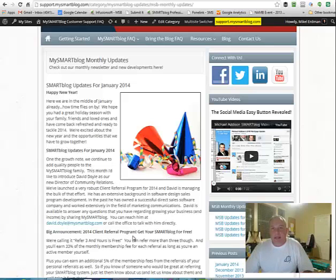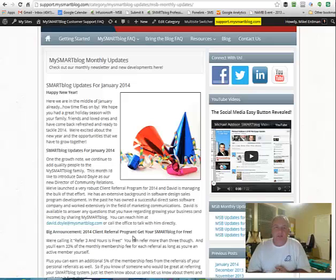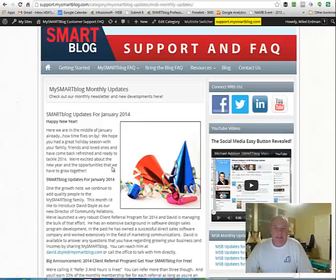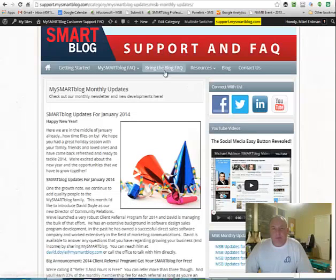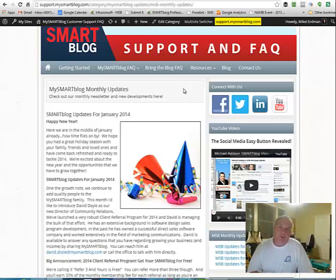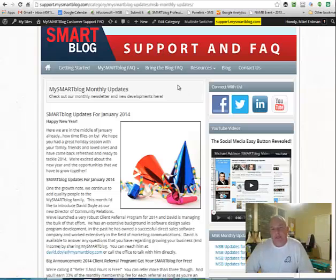So you can go through here and you can get updates of new things that are happening with the company, new additions, updates to the site. A lot of times we'll feature one of our add-on products or services and so that's an ongoing, again, updated thing on a monthly basis. Then we have Bring the Blog Frequently Asked Questions. So that's for people who already have their own WordPress website and we're just publishing content directly to them. There's questions that are answered on that service there.